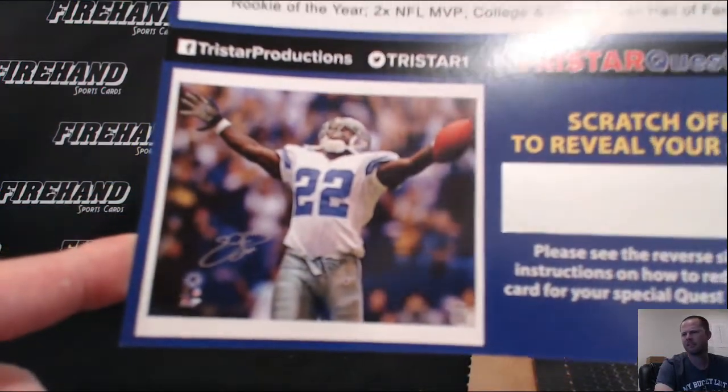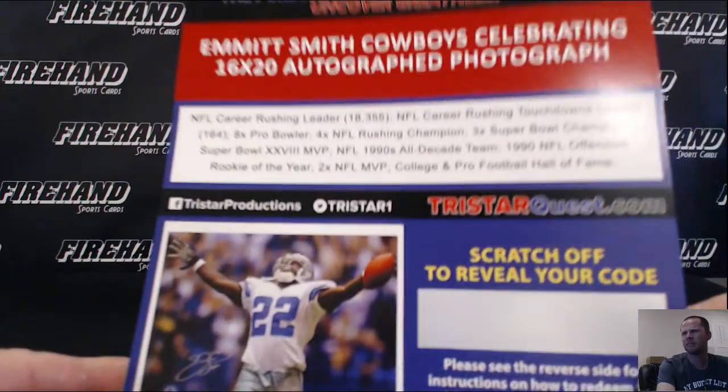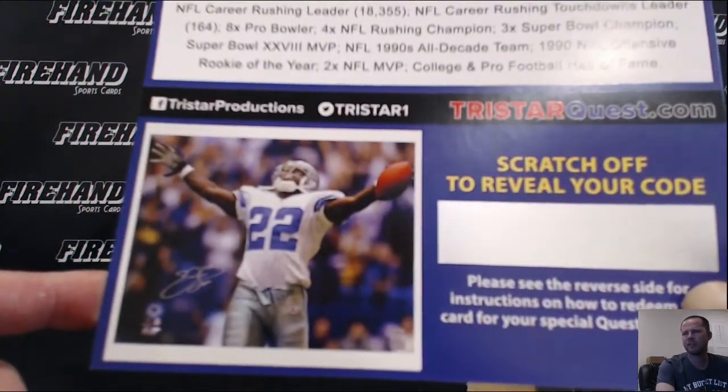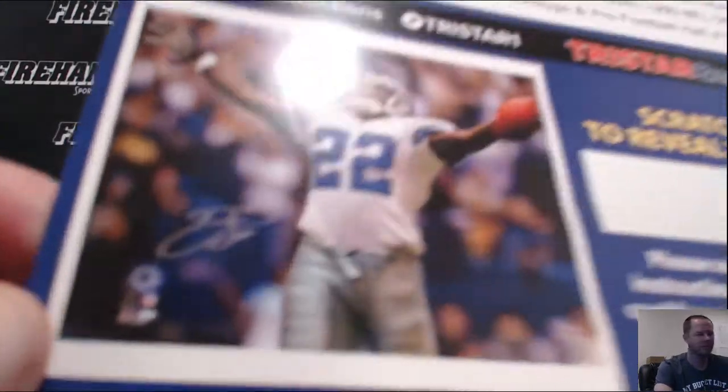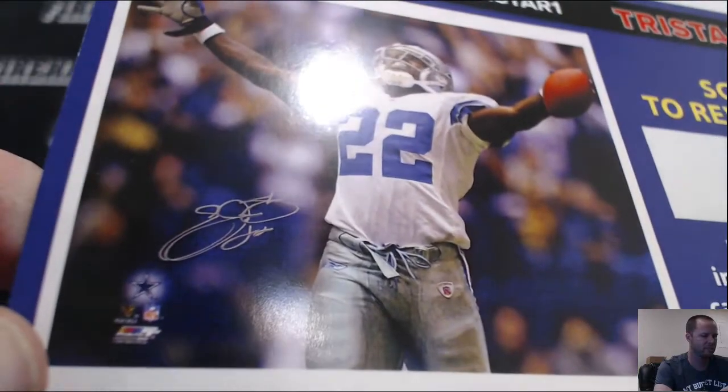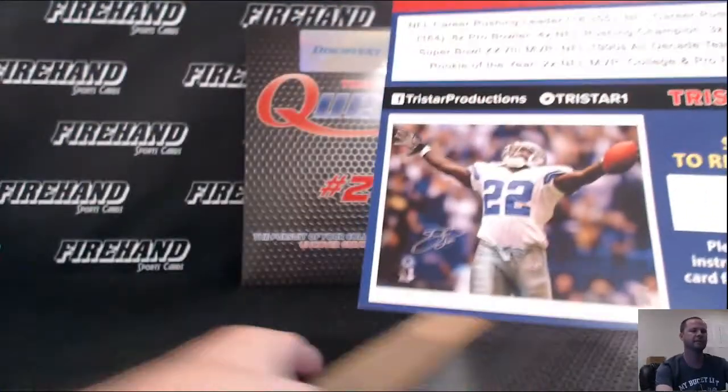There you go, pretty nice. Emmett Smith, letter S, 19 Arcuri 81, congrats. He's celebrating, Emmett Smith's celebrating. 16 by 20, that's a big picture.